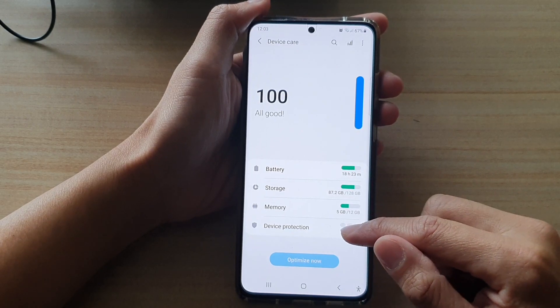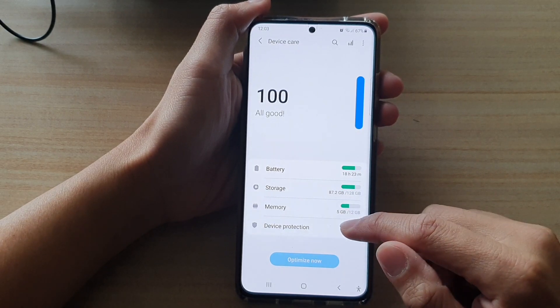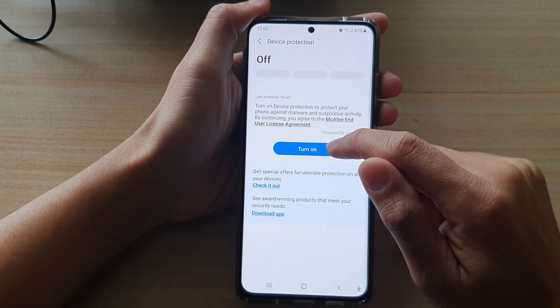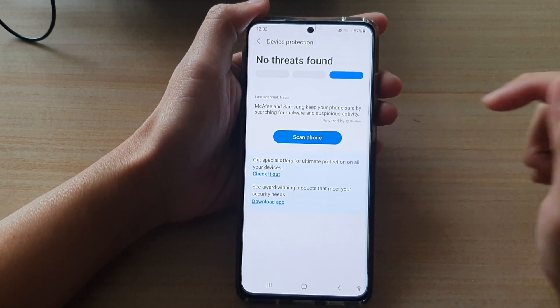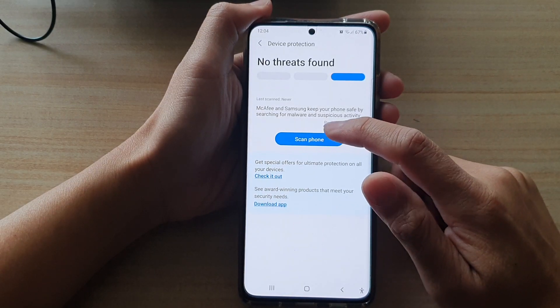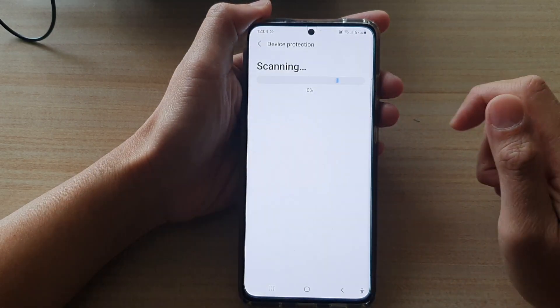Now tap on device protection and tap on turn on. Now it's time to scan the phone, so tap on scan phone.